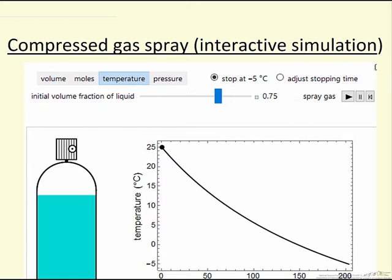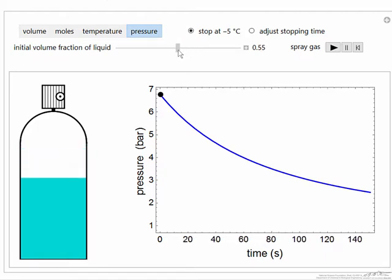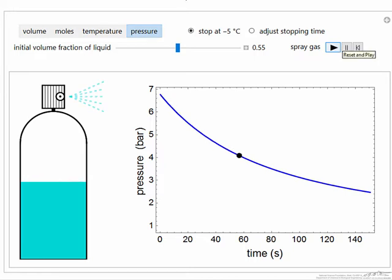Now let's look at the actual simulation and observe the behavior. Here's the interactive simulation, and we can change the initial volume — let's decrease that initial volume — and we're going to look at first the pressure. As we select play, notice the black dot moves down as a function of time, and the pressure decreases, which means the flow out of the can decreases.